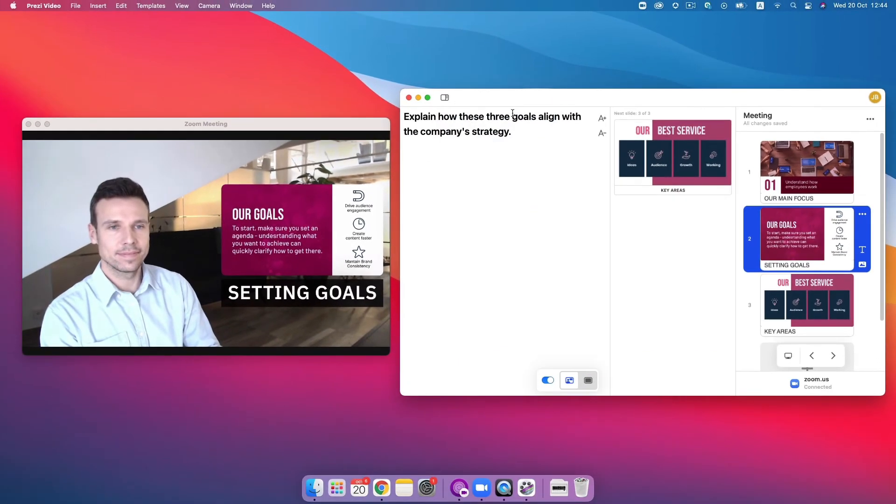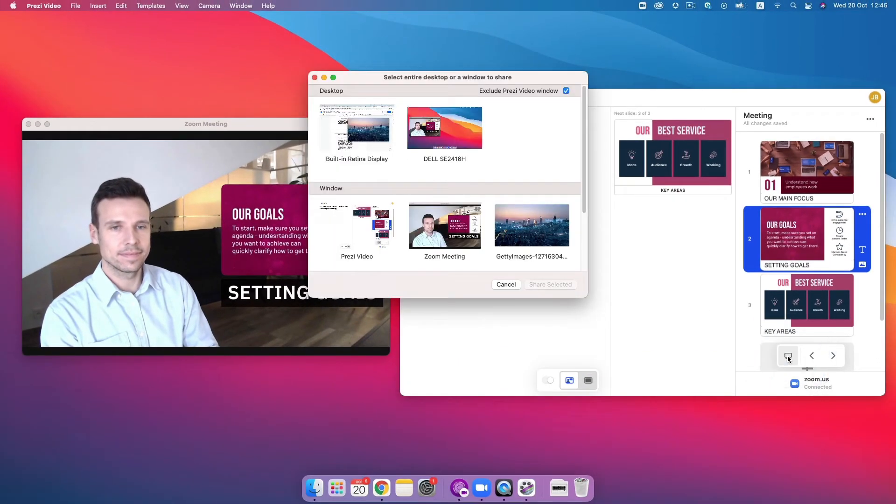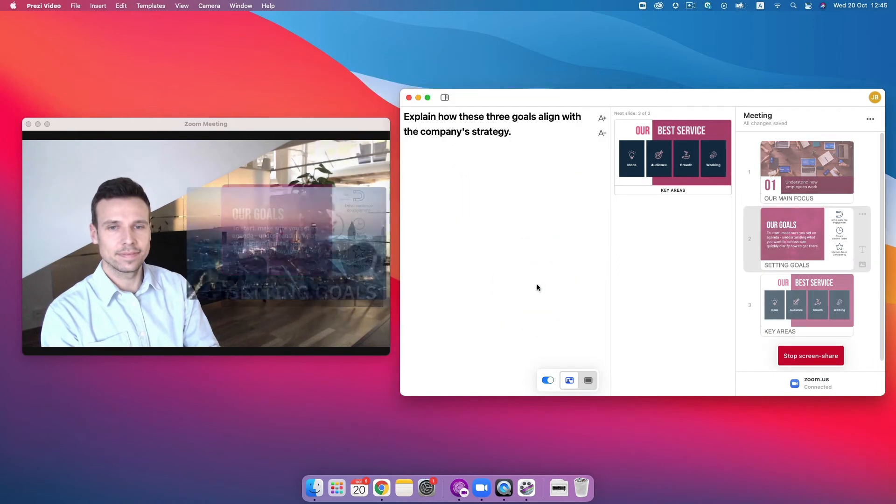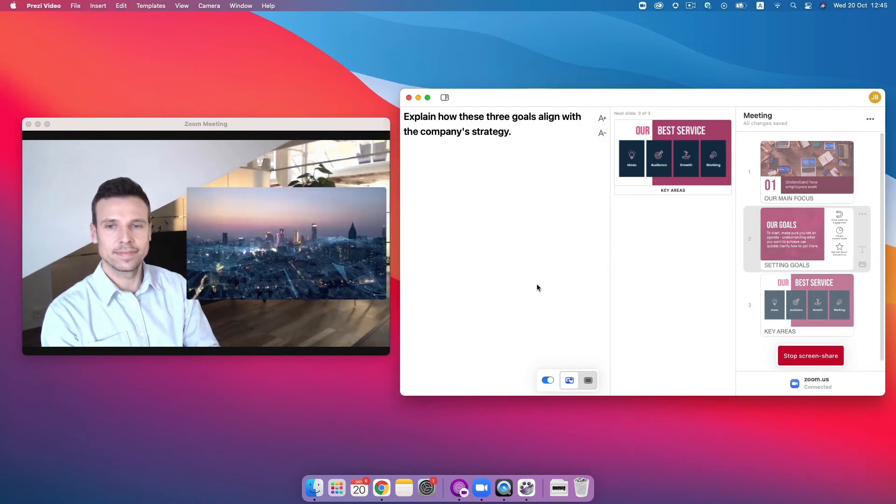Want to share something on your computer? Use screen share to show your full desktop, a landing page, or an infographic.